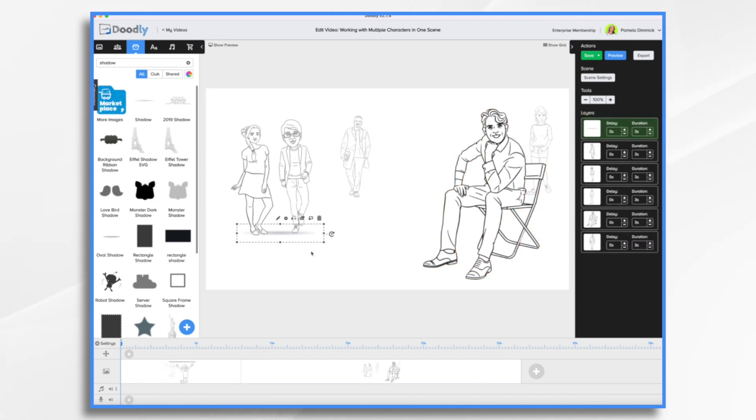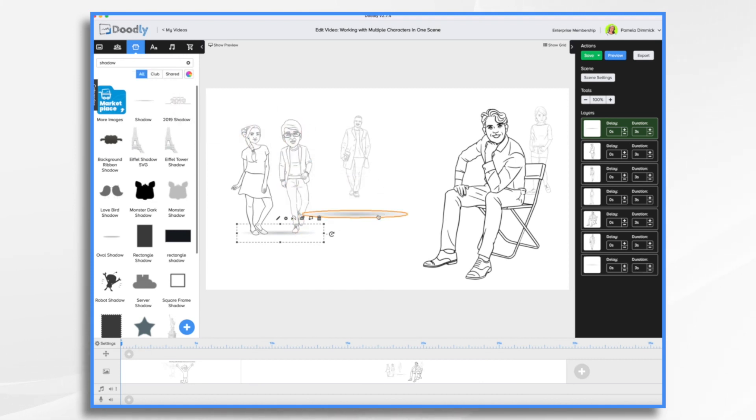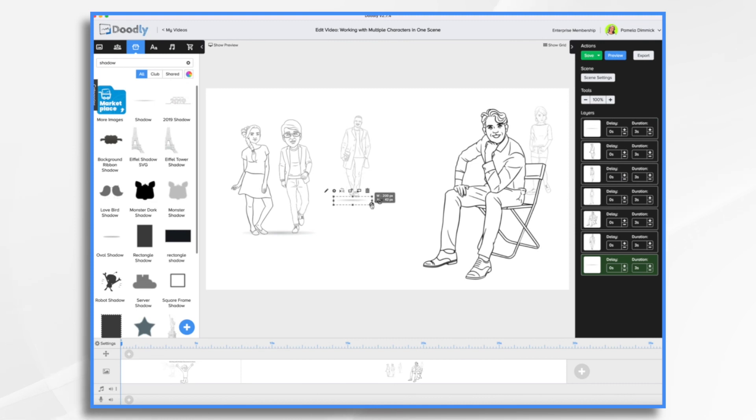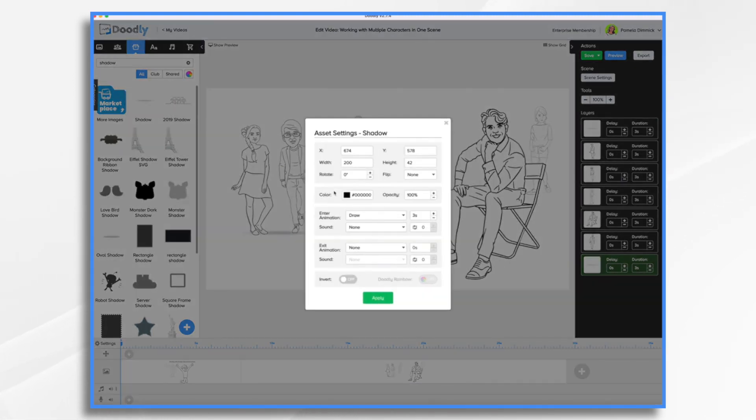And we're going to put shadow underneath our characters back here. I'm going to go ahead and do the same for Baco and this other girl. It's going to be smaller because he's smaller.